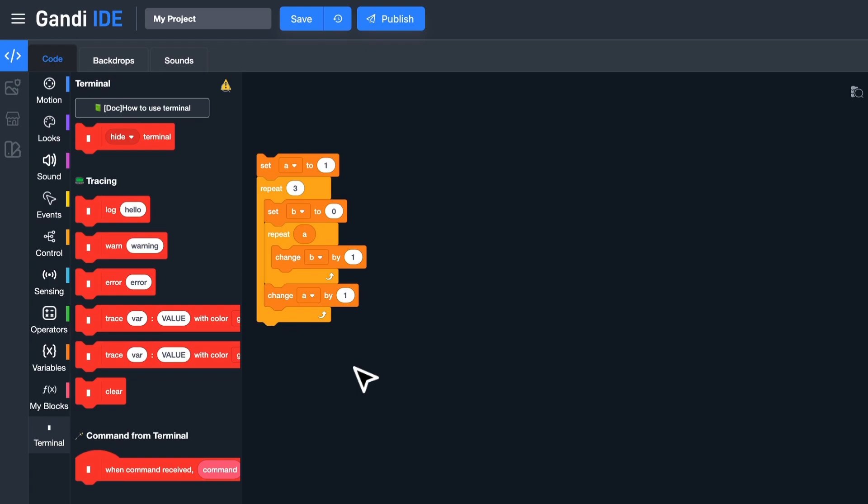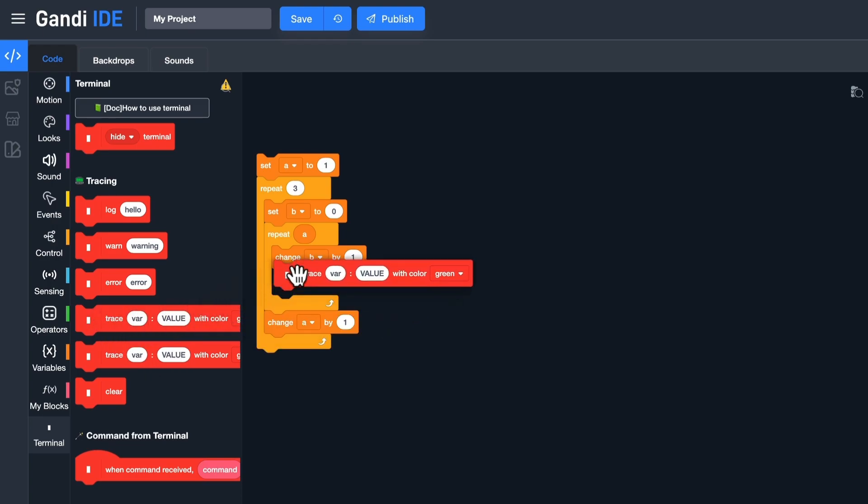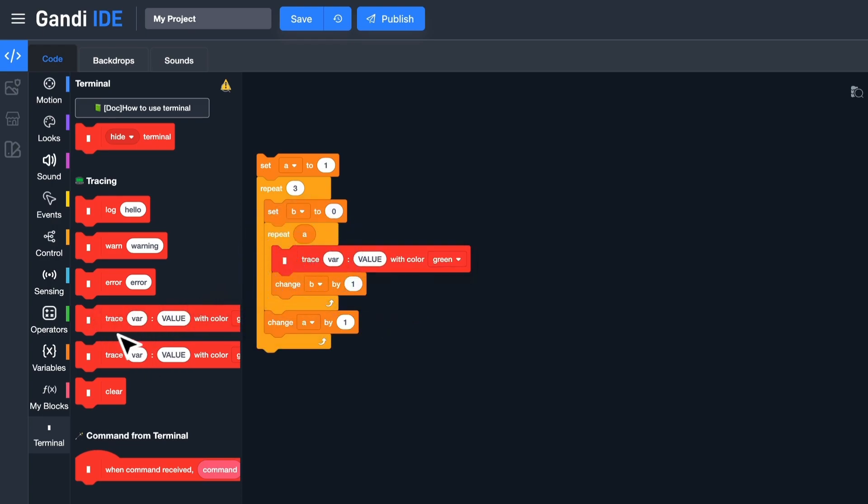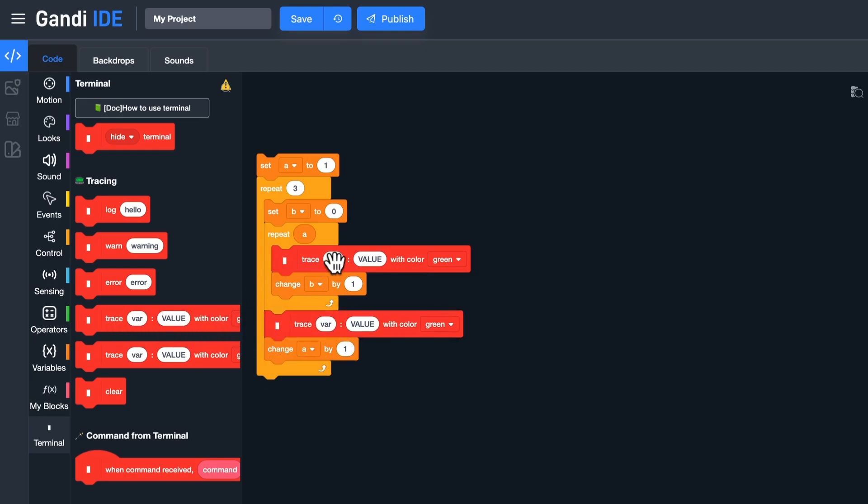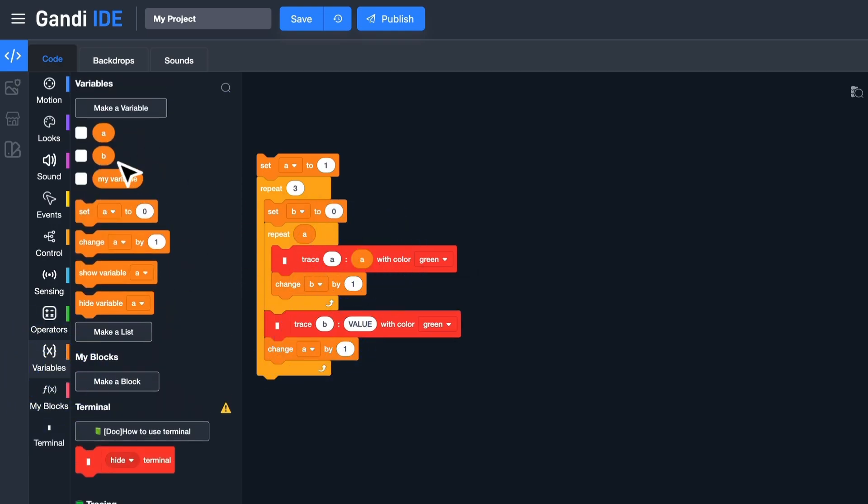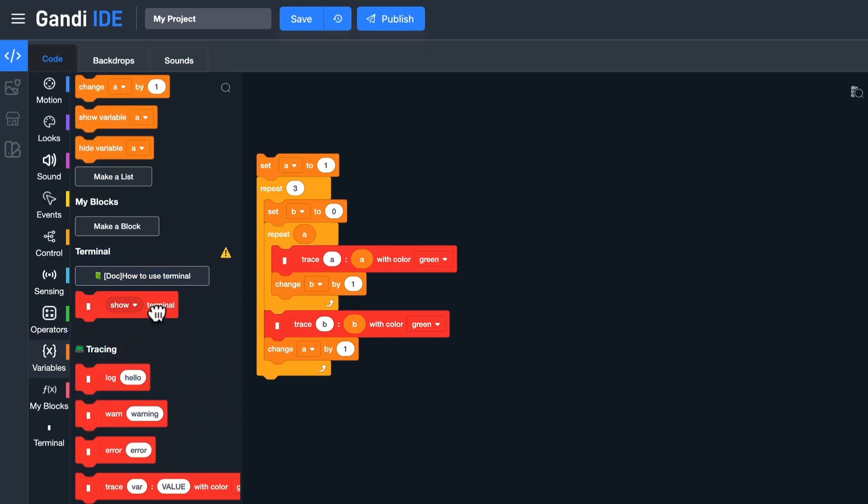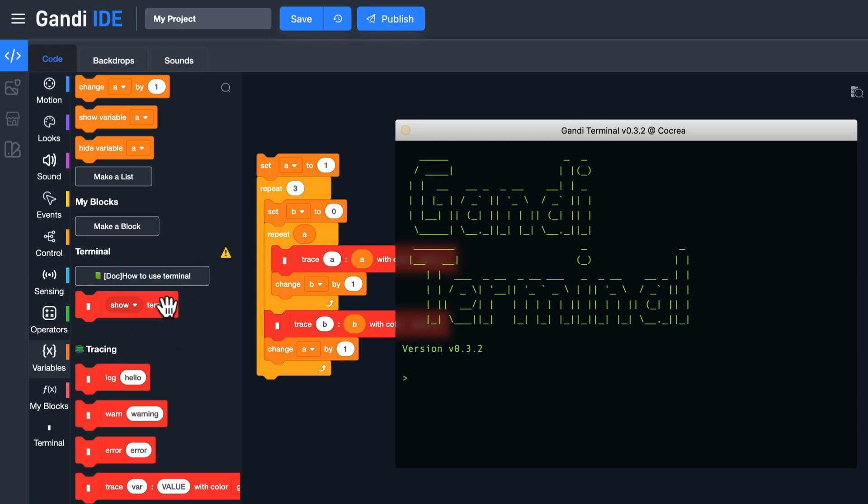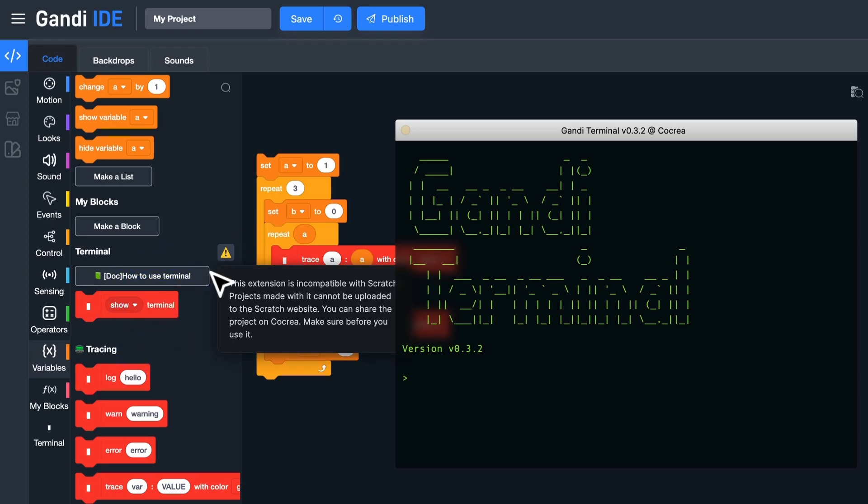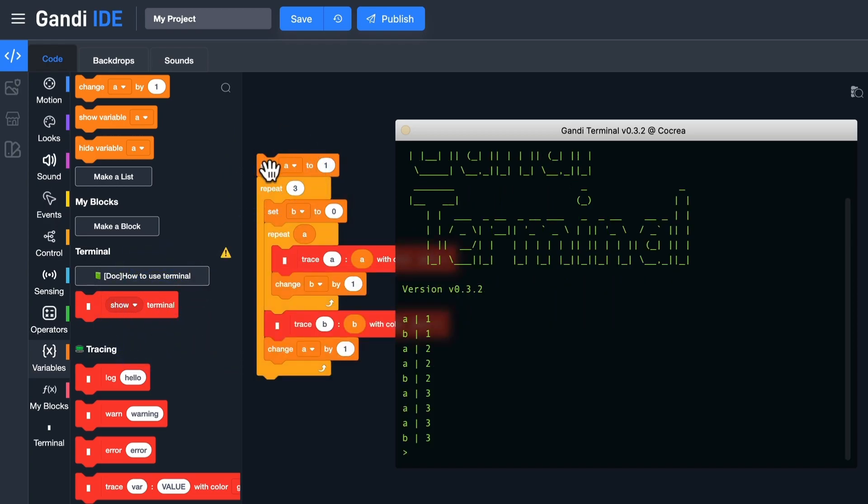I will show you a demo. Here is a simple algorithm with a loop within another loop. If I want to trace the changes in variables, I can use this block. Now, use this block to show the terminal window. Then run it. You can see the log. Of course, you can change the color.